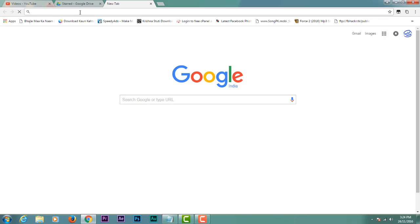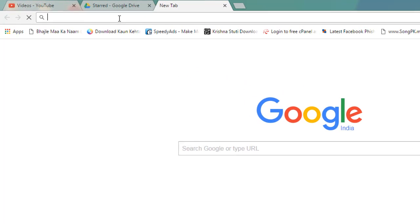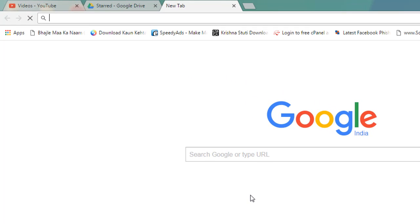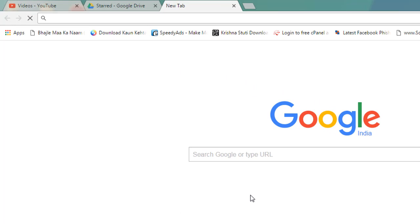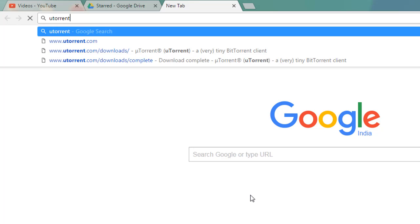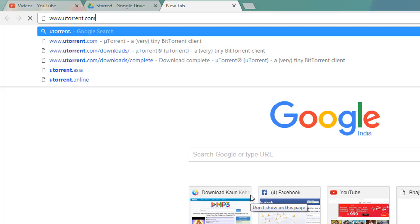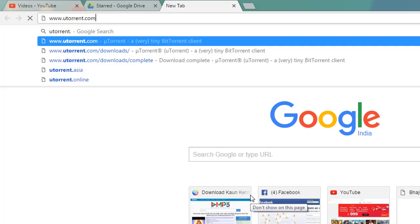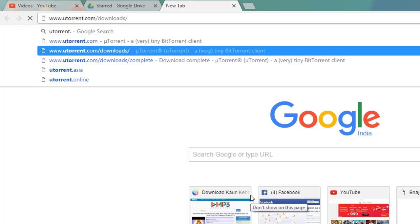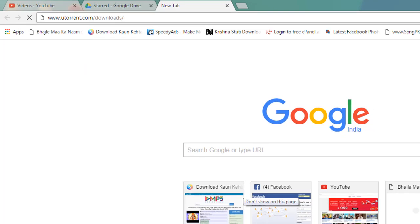Now for downloading torrent, open utorrent.com/downloads and download it for Mac or for your Windows.